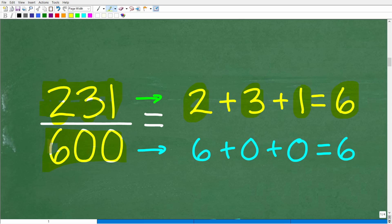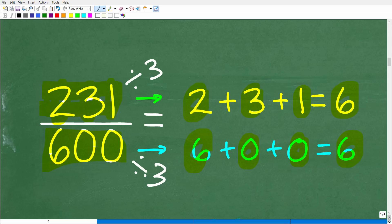And 600 — hopefully you already know this is divisible by three. But you can check: the digits are six, zero, and zero, so six plus zero plus zero equals six. Six is divisible by three. So both 231 and 600 are divisible by three, meaning we can divide both the numerator and denominator by three to simplify this fraction. This is a start — it doesn't mean we're finished reducing, but we're going to make this problem smaller and easier to deal with.